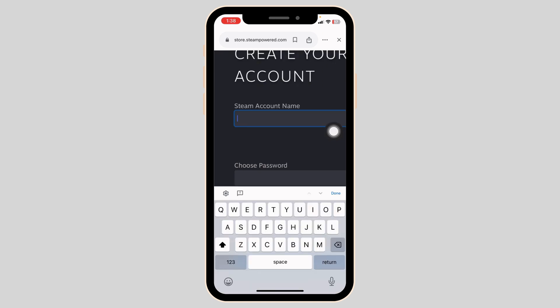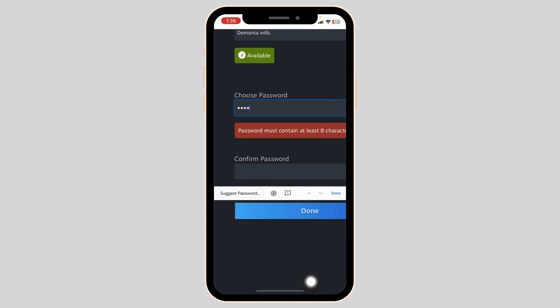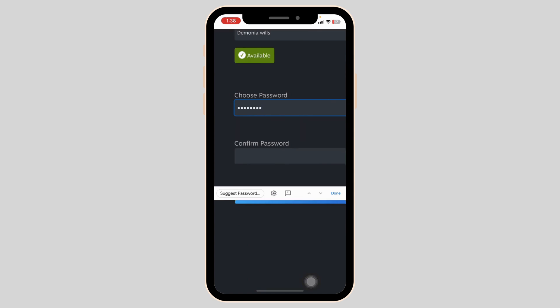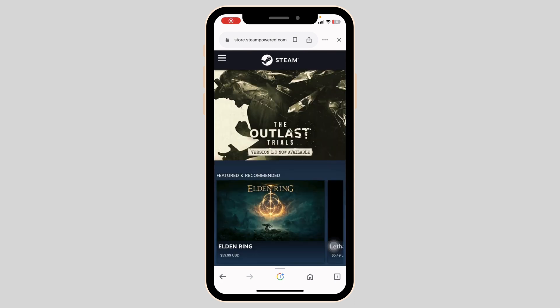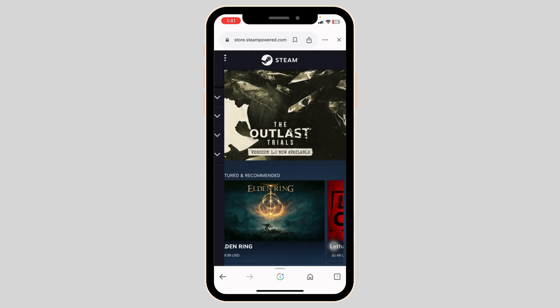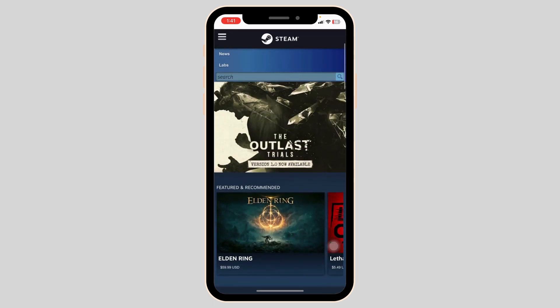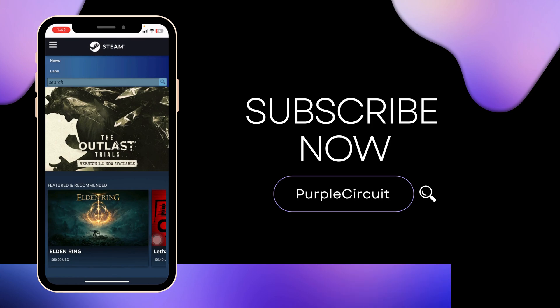Now you have to fill in the remaining fields — type in your Steam account name, generate a password for your account, and confirm your password. After you fill this in, click on the option of Done, and with that your Steam account will be created. That's how you can easily create your Steam account on a mobile device.